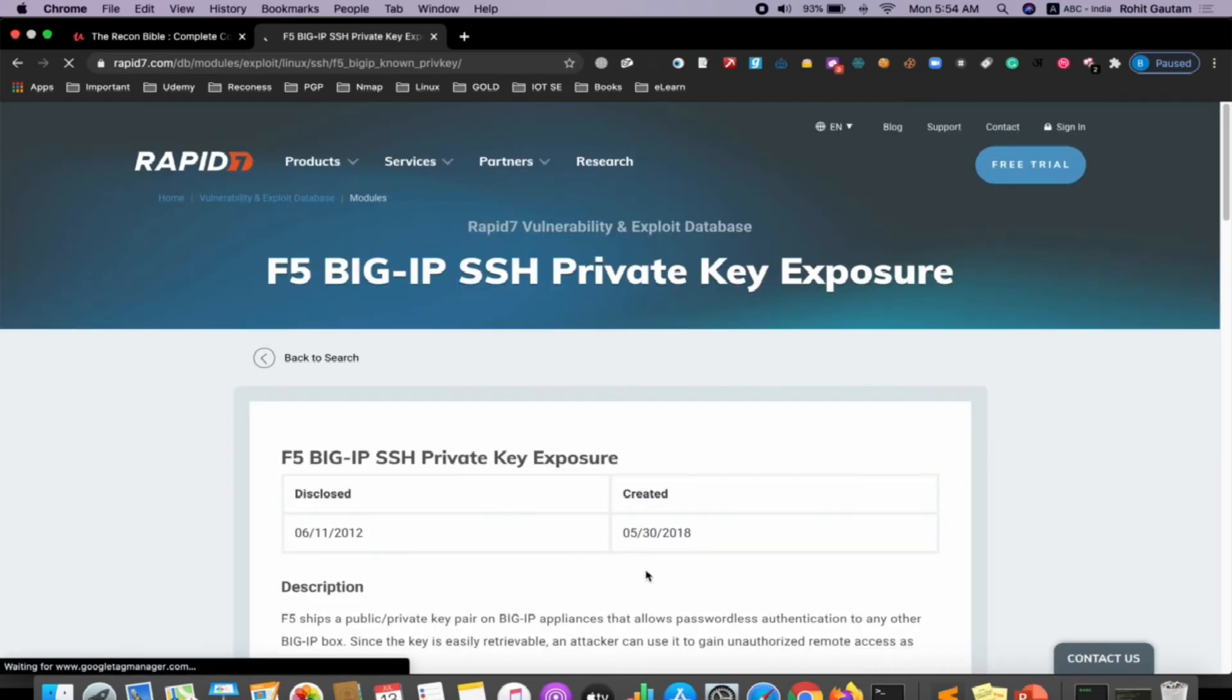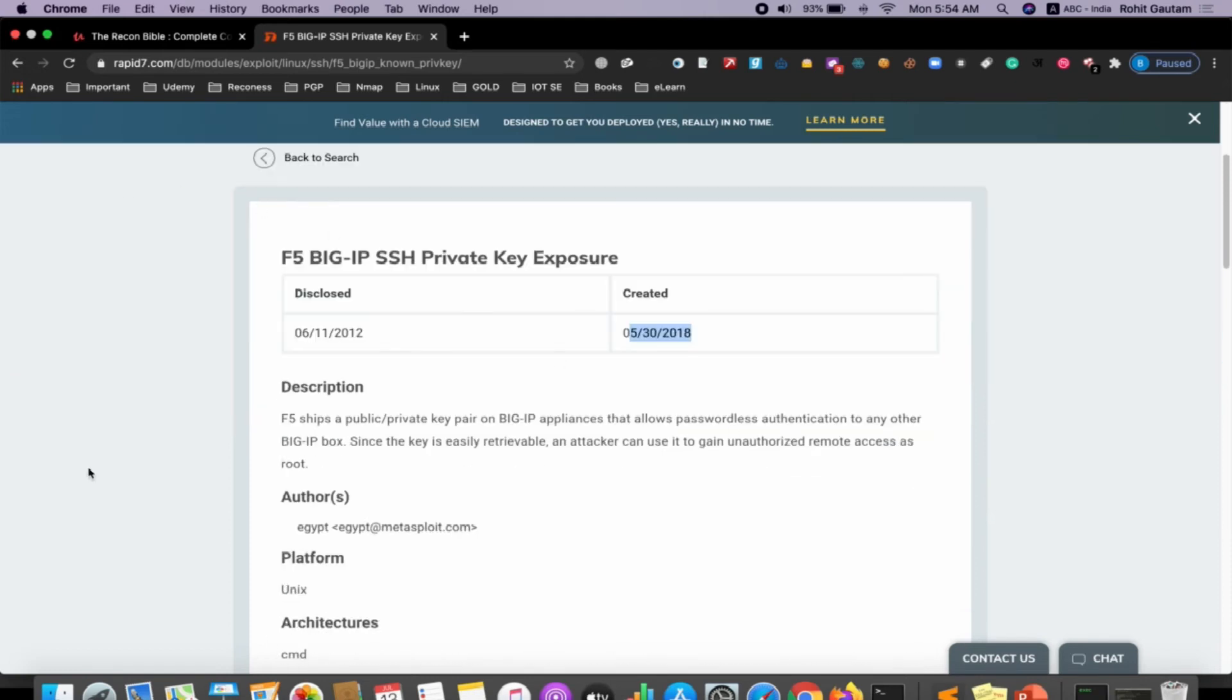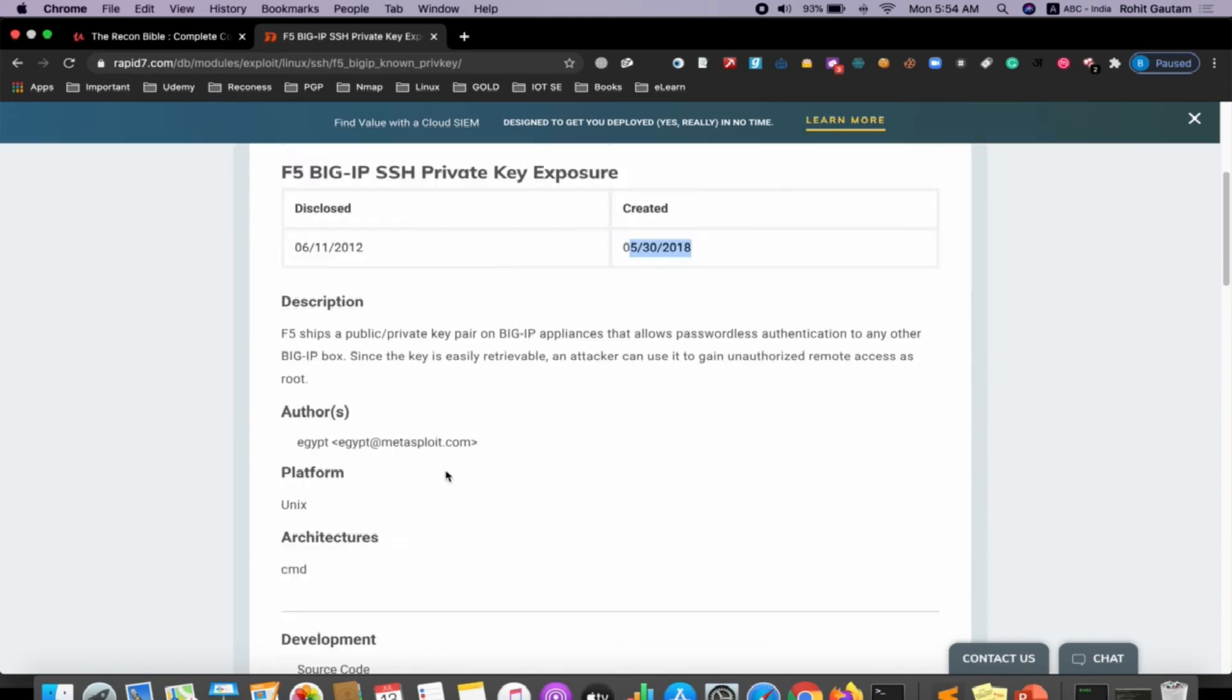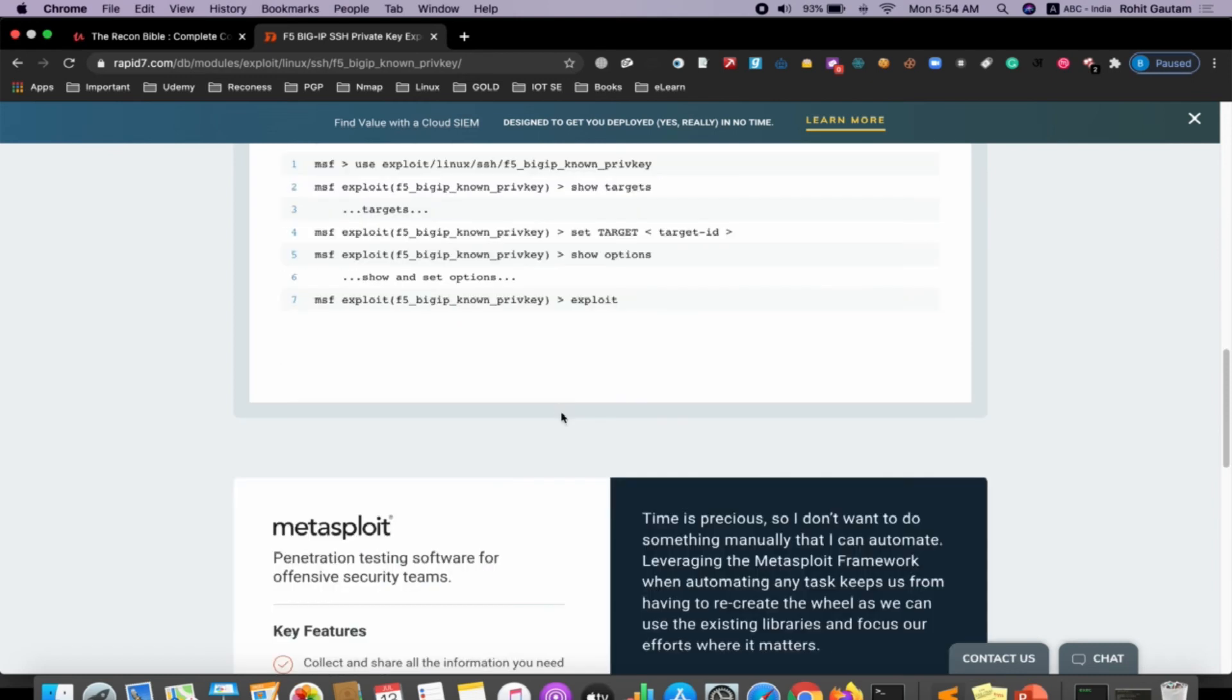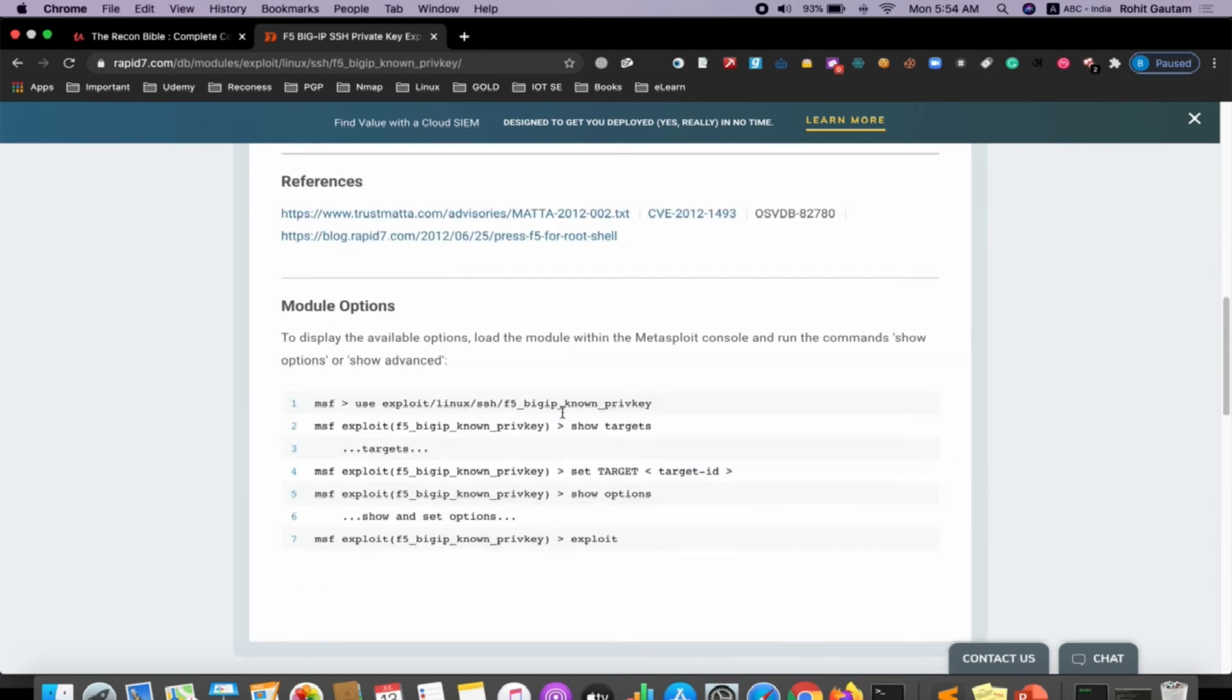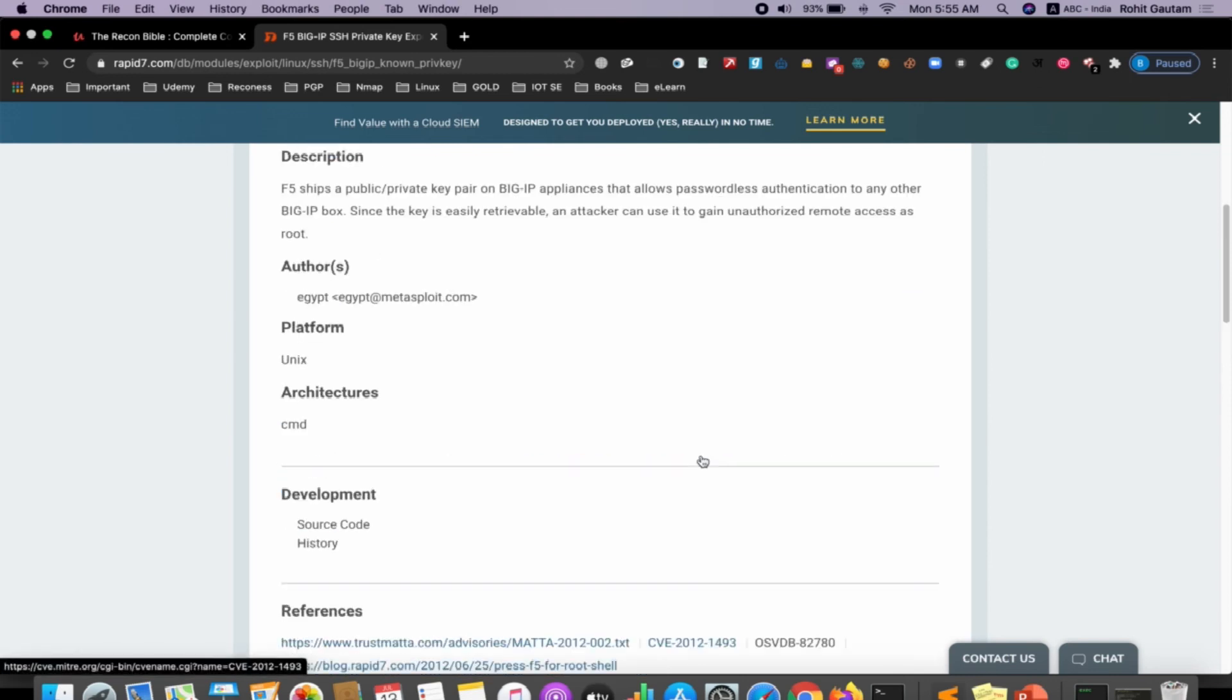This exploit was reported in 2018. You can read about this exploit. You can see that this exploit is uploaded into the Rapid7 Vulnerability and Exploit Database, which is basically the Metasploit module. You can see here how to use this Metasploit module and you will be able to exploit this particular vulnerability.